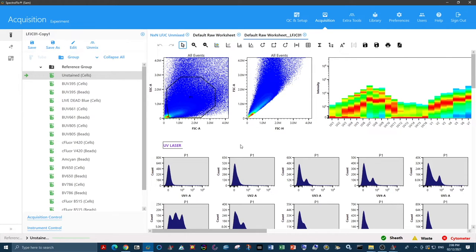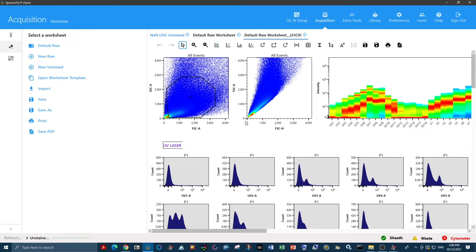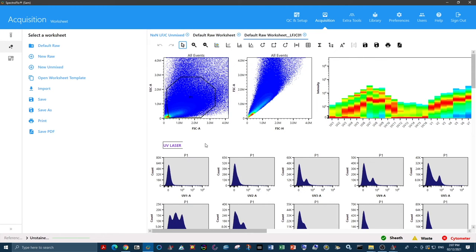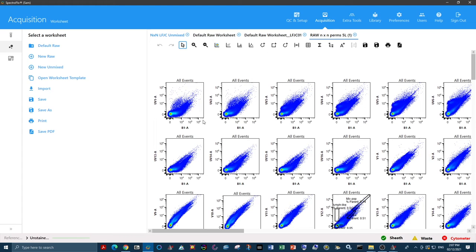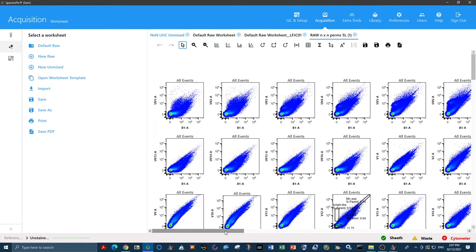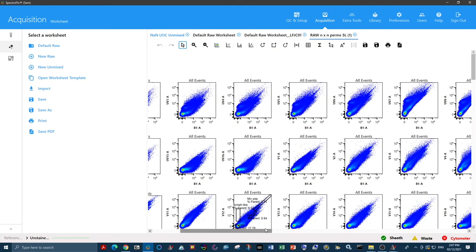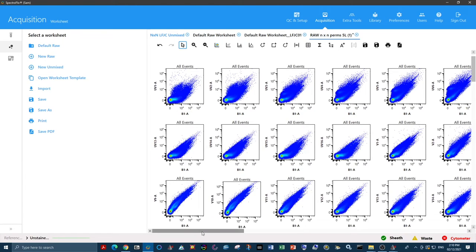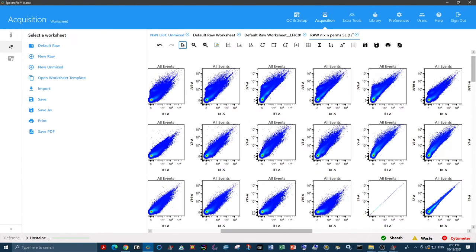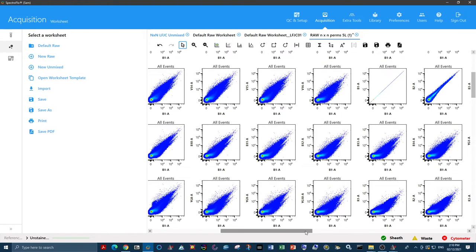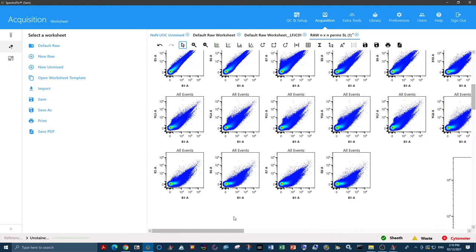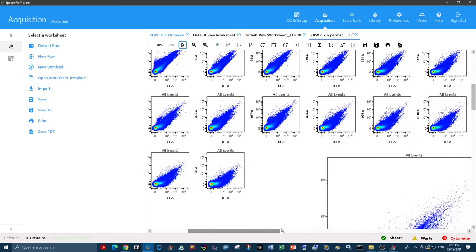So the first thing we have to do is discover our different autofluorescence spectral signatures that we have in this sample. We need to open a worksheet template which has a raw n by n permutations. This will compare all fluorescent channels against each other in the raw format. We look through all of these plots to check for populations that are separated from each other and distinct.